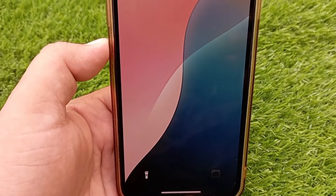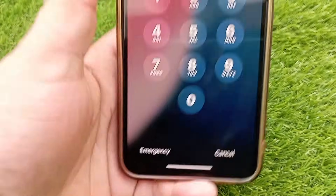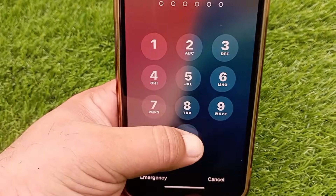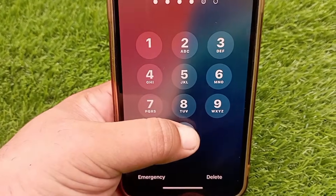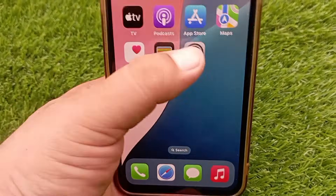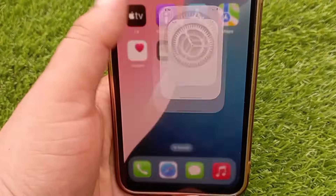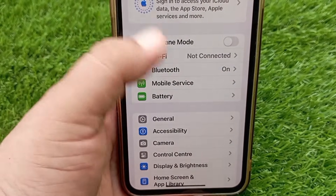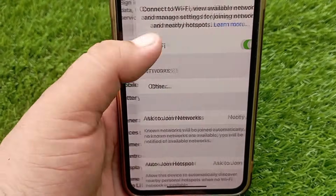When your phone turns back on, go to the Wi-Fi section again and try to connect your iPhone to Wi-Fi. This time the no internet issue should be resolved.